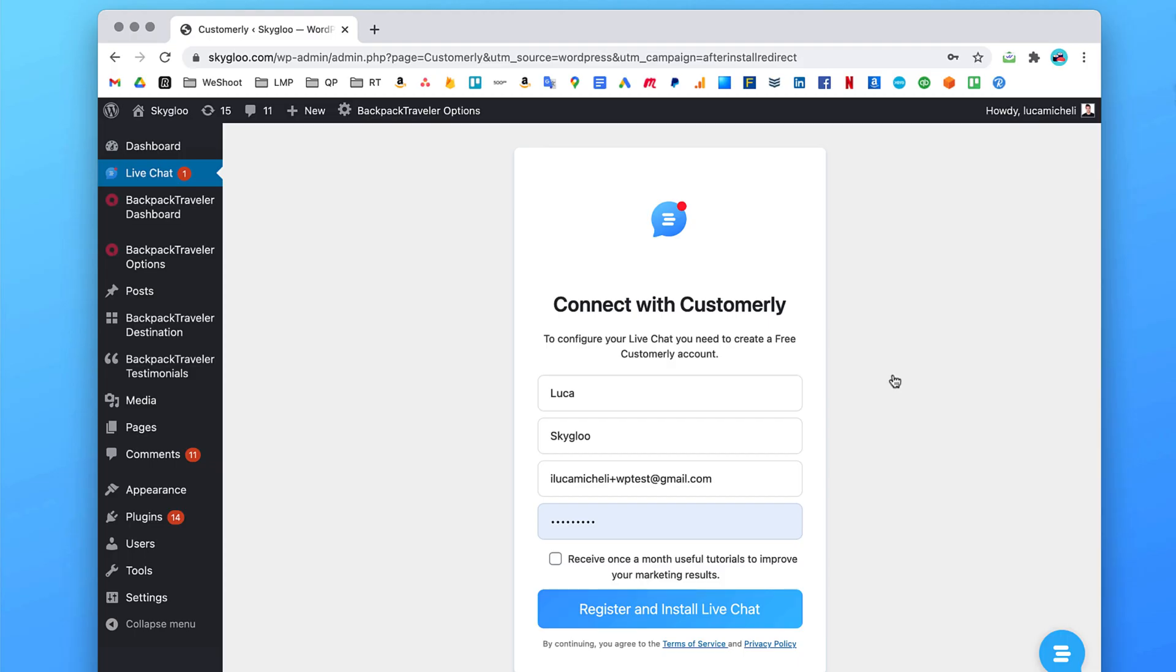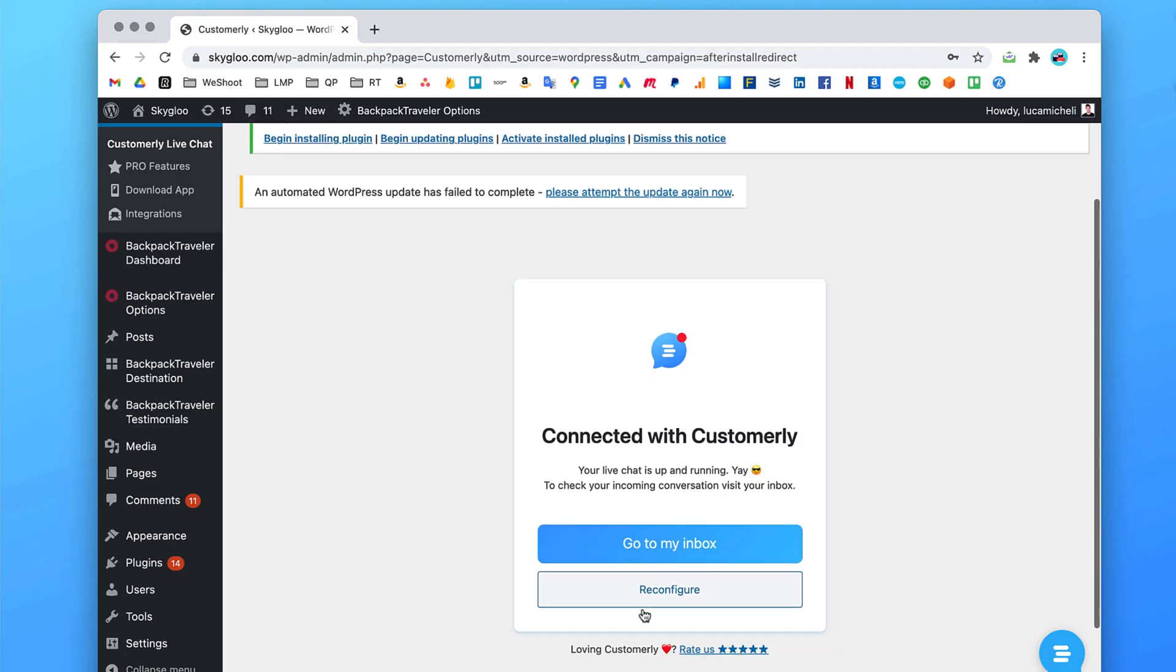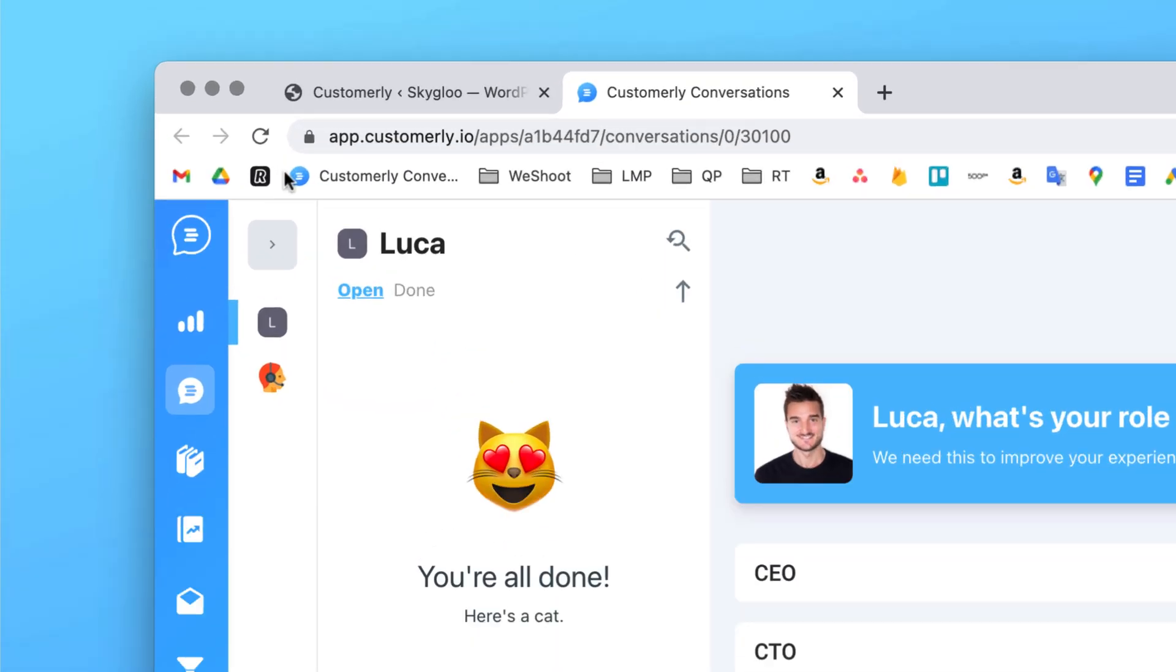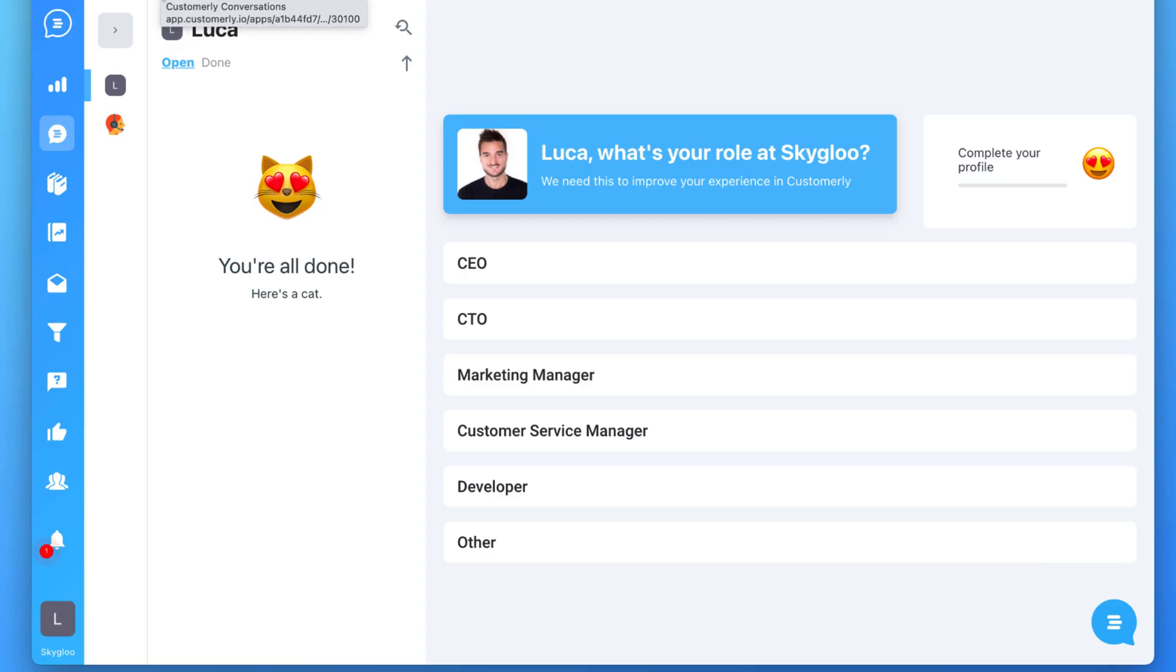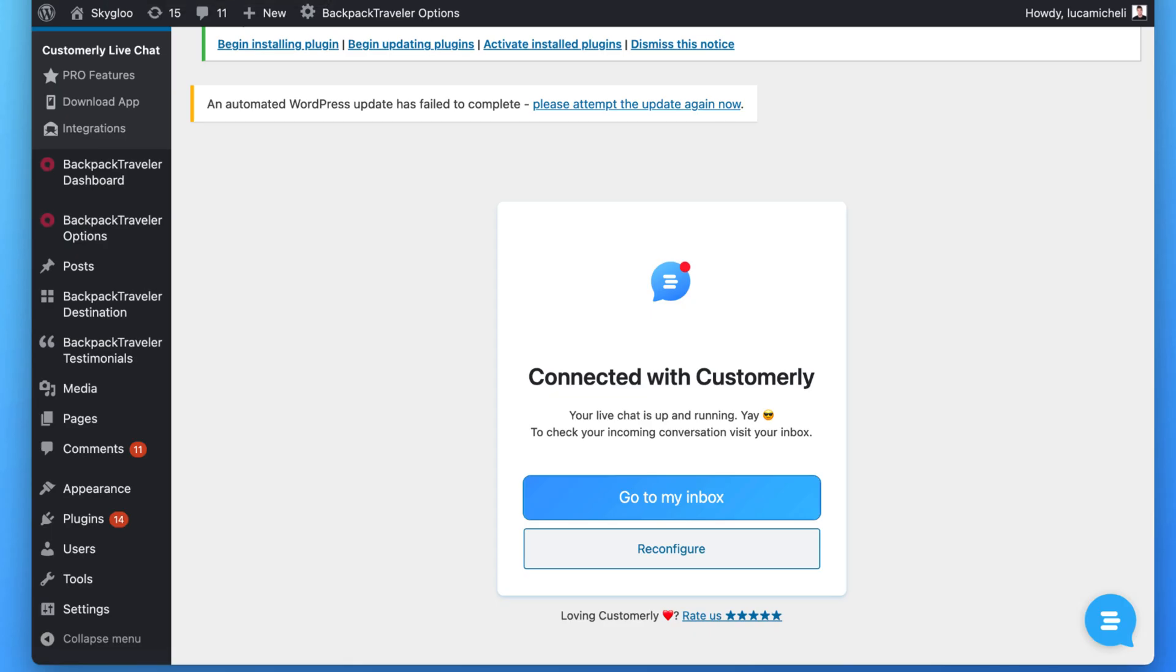From here, you can just press register and install live chat. And that's it. Now you can open the inbox. Now you can save this in your bookmarks, so you can access easily to your conversation. Great, you have got two themes. Select support and go back on your WordPress website.